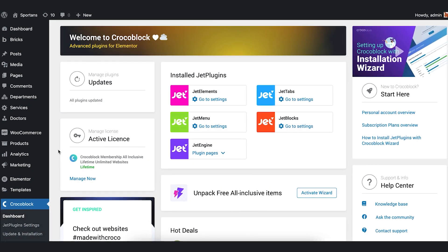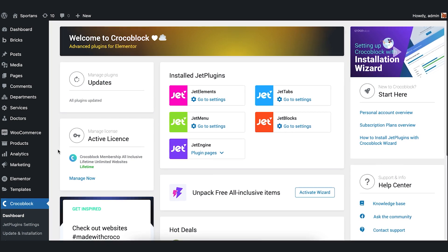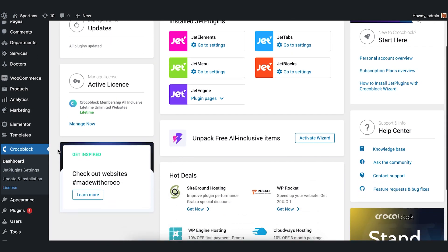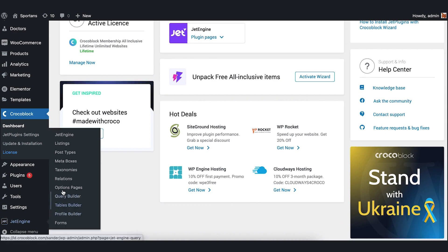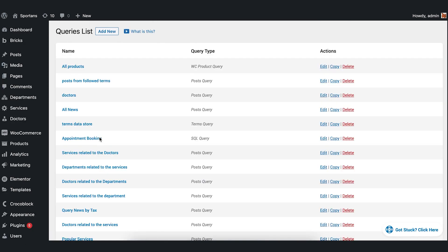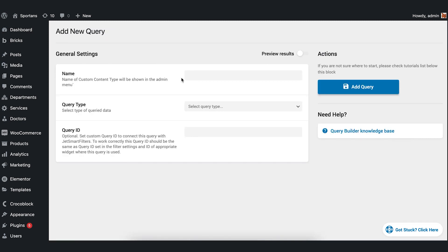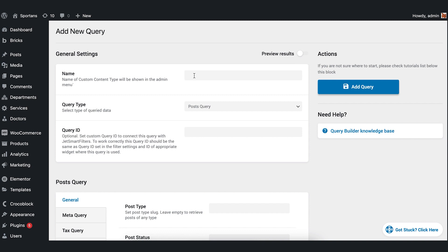First of all, we need to create a custom query that will use in a price list widget to make it work dynamically. Proceed to Jet Engine Query Builder. Press Add New Button at the top. If you want any additional information before creating this query, feel free to press the following button. If you are good, let's create this one.